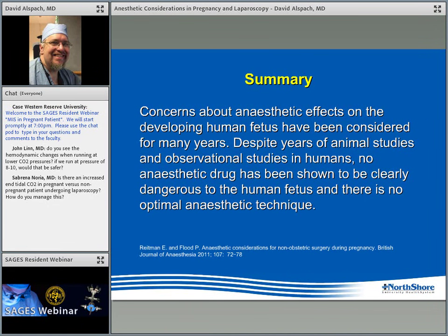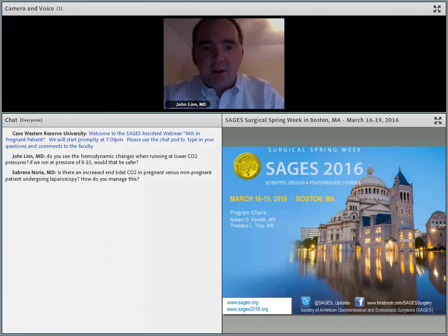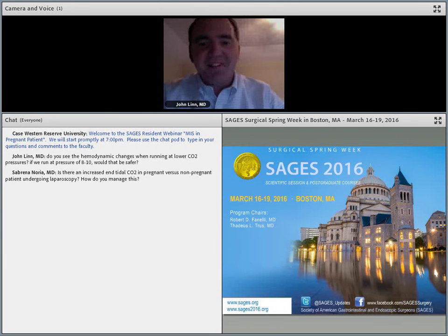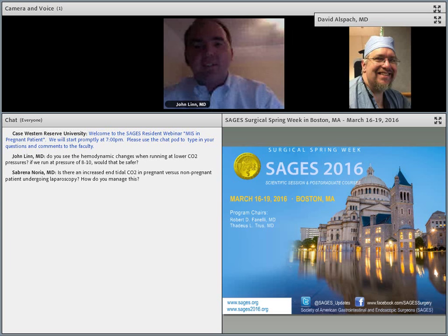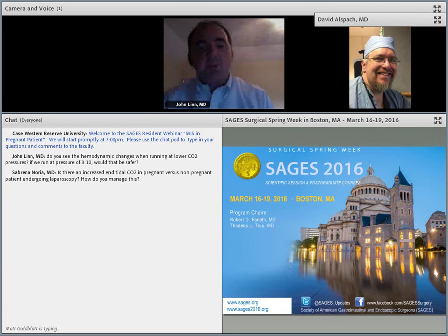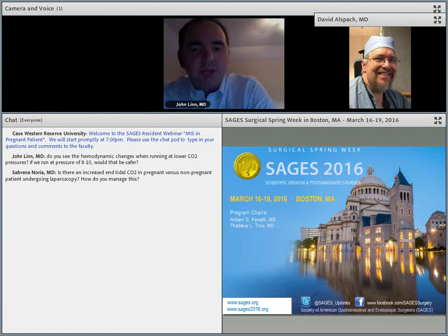Thank you, Dave — that was fantastic. Regarding pre-op evaluation: for circumstances where a patient has debilitating gallbladder disease and needs an operation during pregnancy, should they meet with an anesthesiologist preoperatively? Dave responded that it's institutionally dependent. For a routine healthy pregnant patient — most are young and healthy — if the gallbladder is the only issue, further testing per se is not necessary, except perhaps contacting the obstetrician based on gestational age to establish their plan of action.